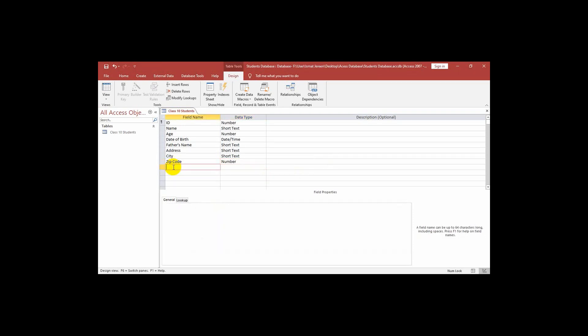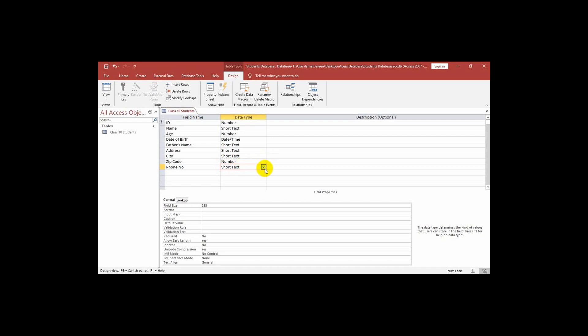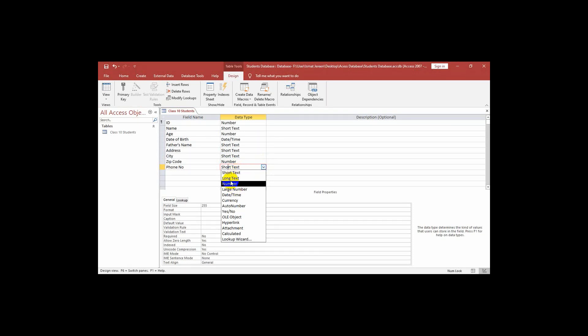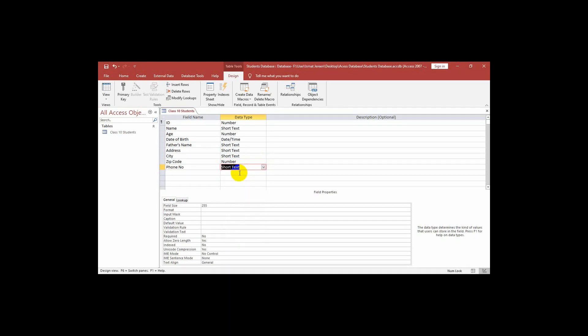Next one is phone number. In phone number you can select number or short text. I want to select short text because if we write number then we cannot start the number with 0 but we know that our phone numbers start with 0. The mobile phone number start with 0. Now I have selected all the data types of these fields.